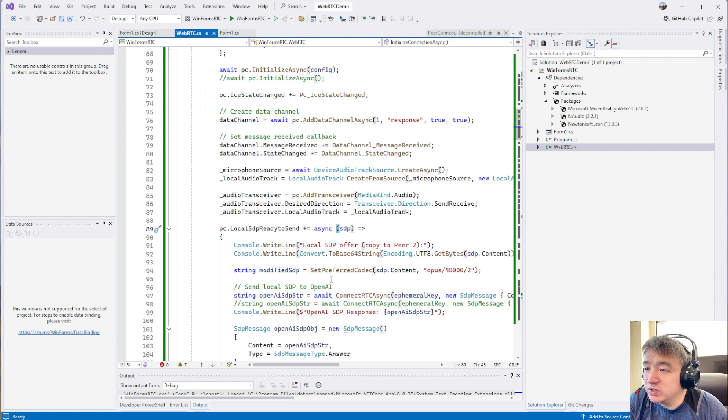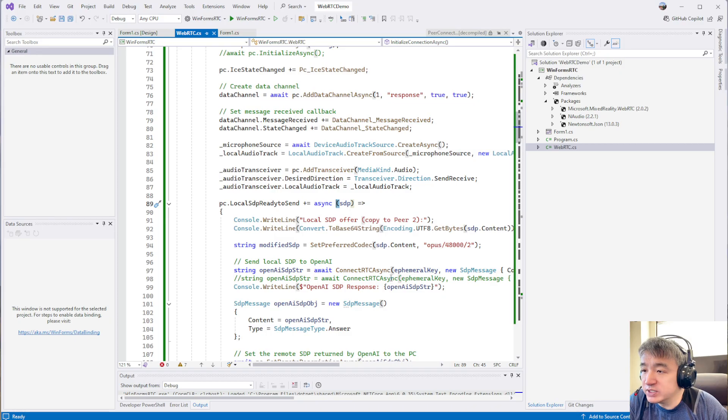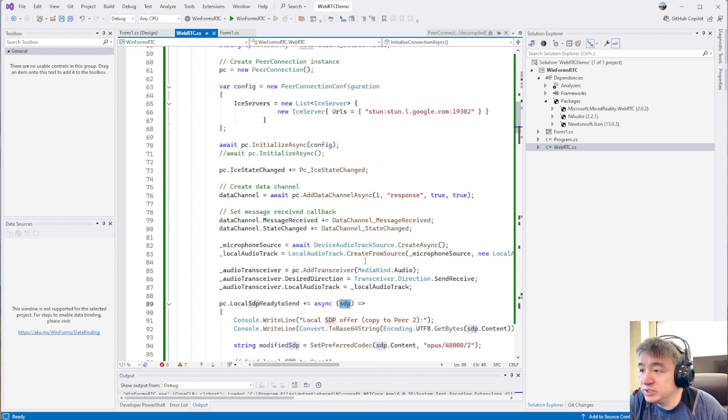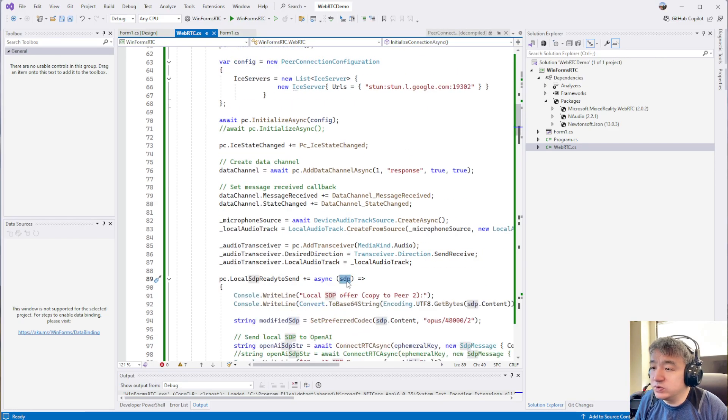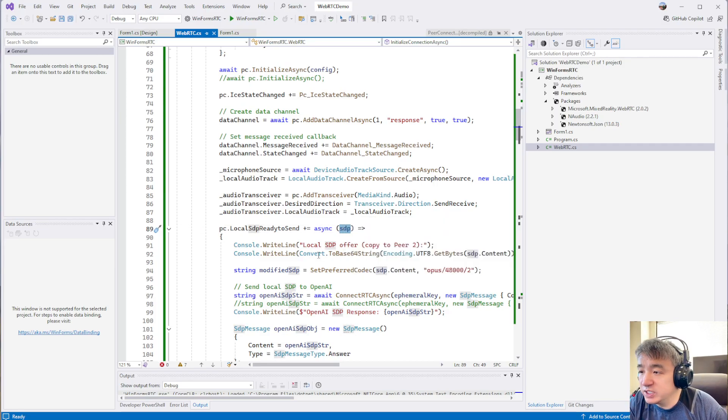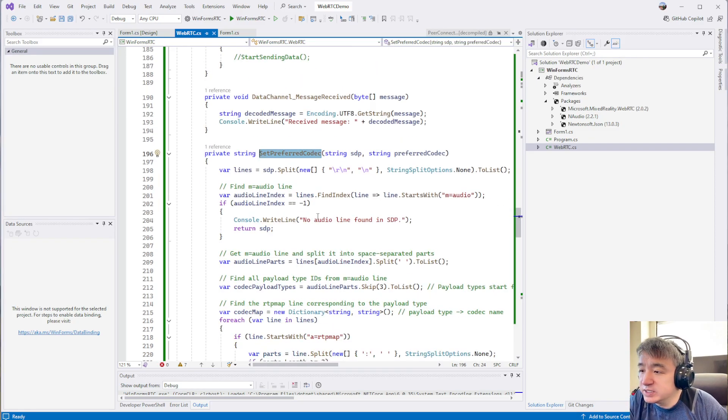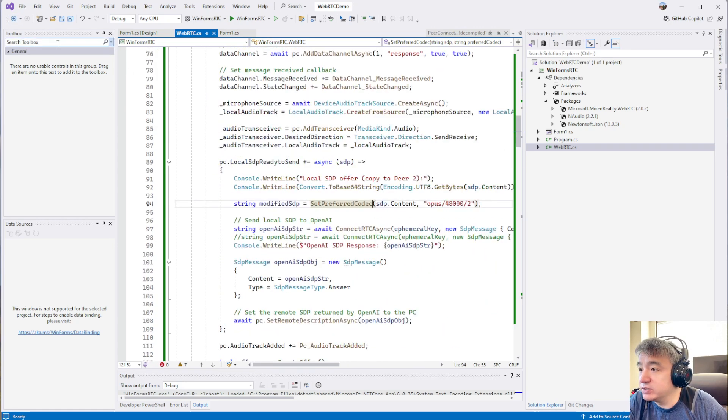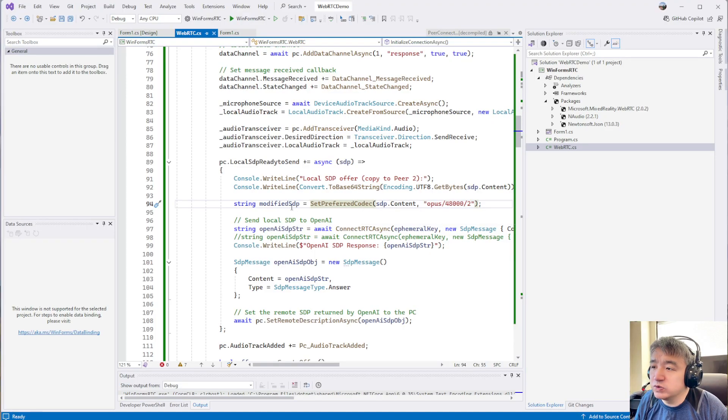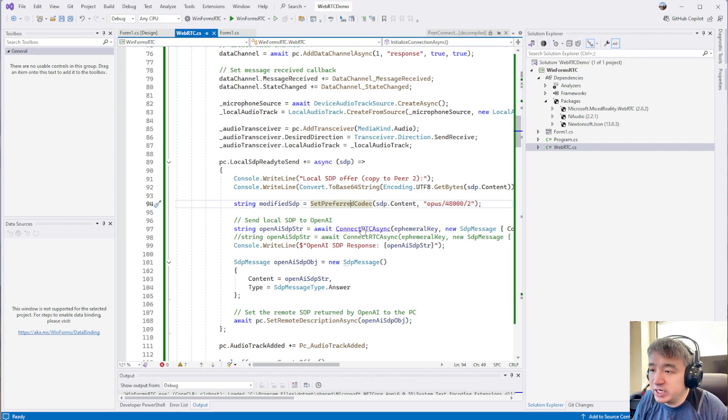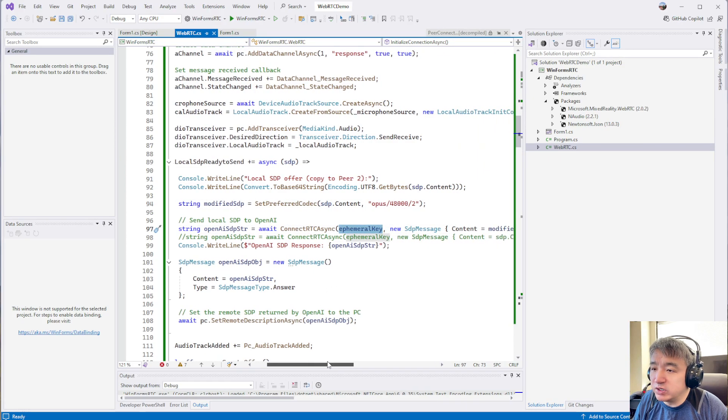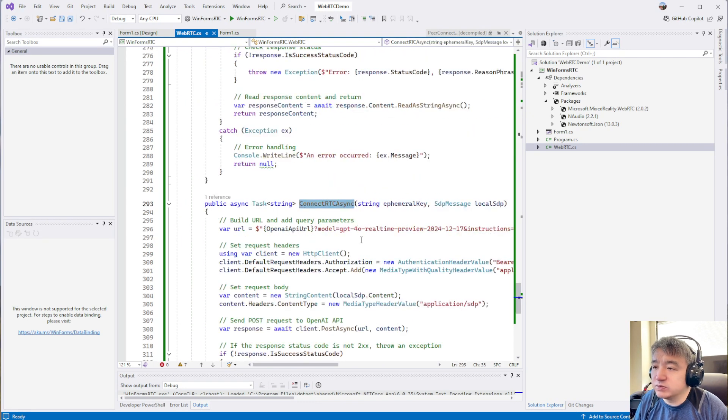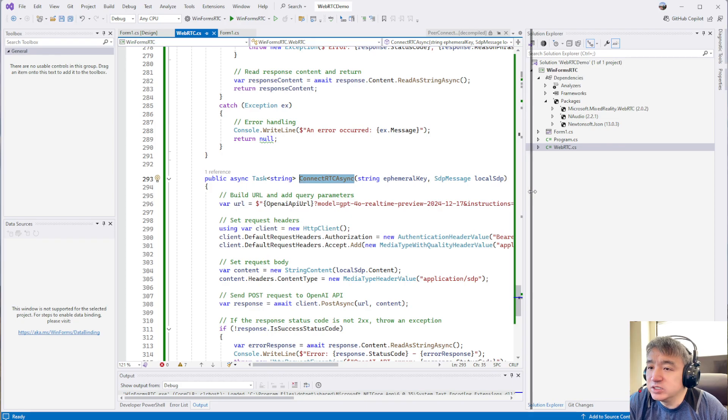Let's see where we set the SDP. First of all, we need to set the SDP. Let's get the local SDP using this one. Let's get the secure key first. Let's set the local SDP. This is a modified SDP. Basically, it's your local SDP.